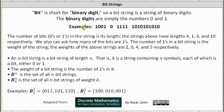Here are four examples of bit strings. The number of bits, meaning zeros or ones, in the string is its length. The strings above have lengths four, one, four, and ten respectively.